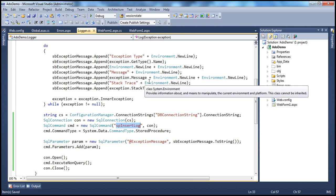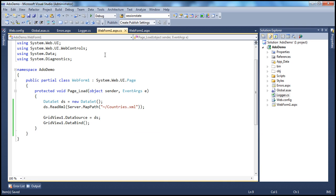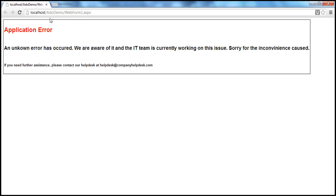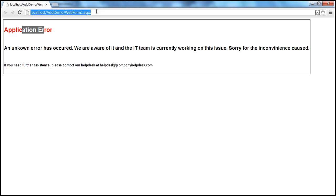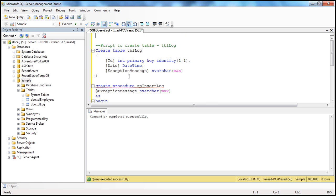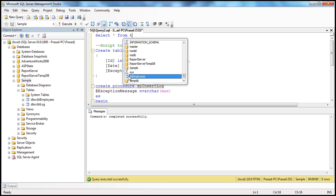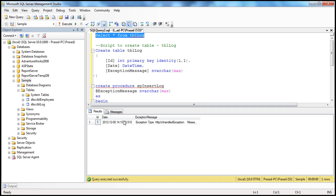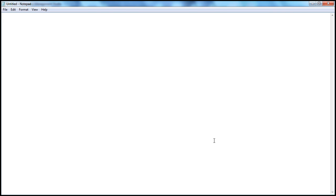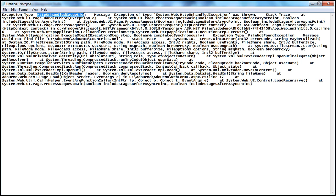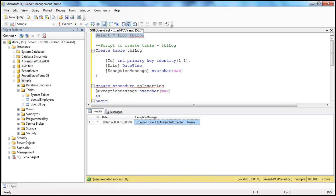Let's go ahead and run this. As expected, when the page loads it tries to read the XML file which is not present, so we get a file not found exception. Within global.asax we retrieve that exception, log it to the database, and redirect the user to errors.aspx. You can't see that in the URL because we are using Server.Transfer, which does not update the address bar. Let's check if the exception is actually logged — select * from tbl_log — and we can see the exception there. Opening it in Notepad shows the HTTP unhandled exception and the file not found exception.